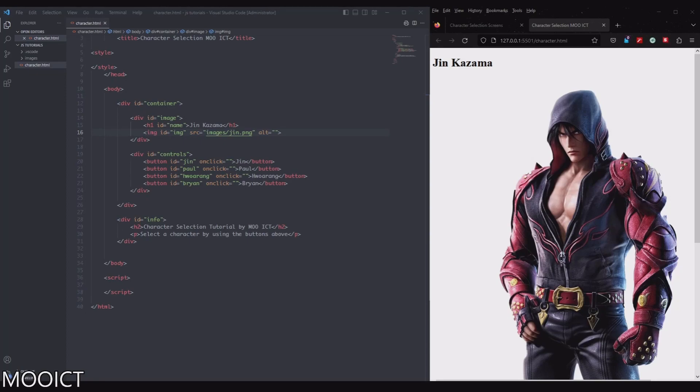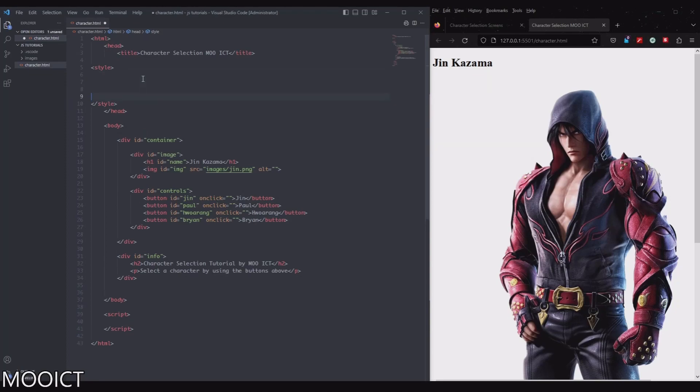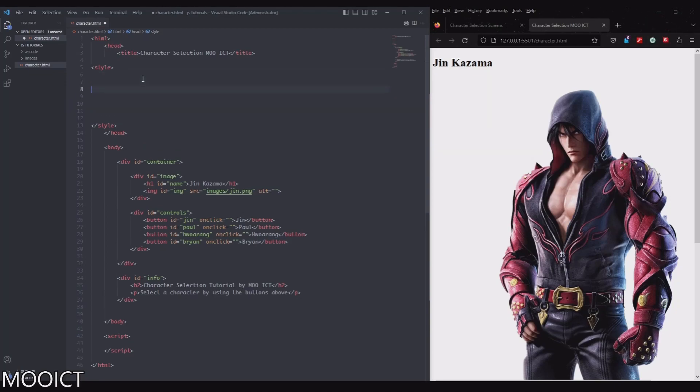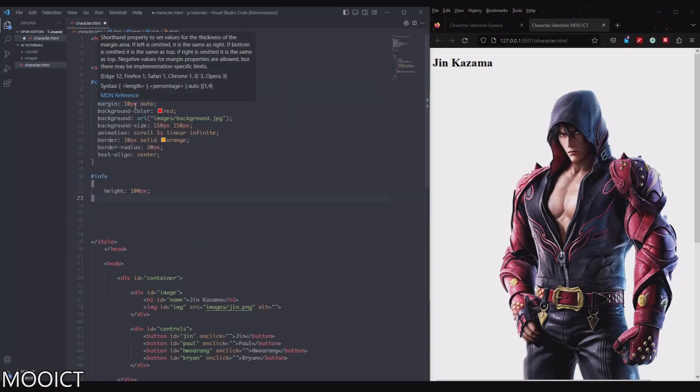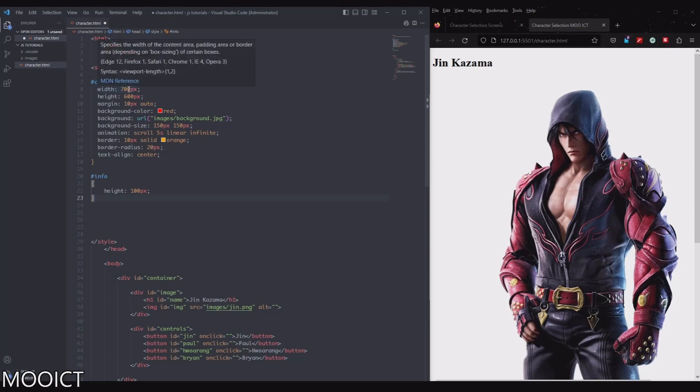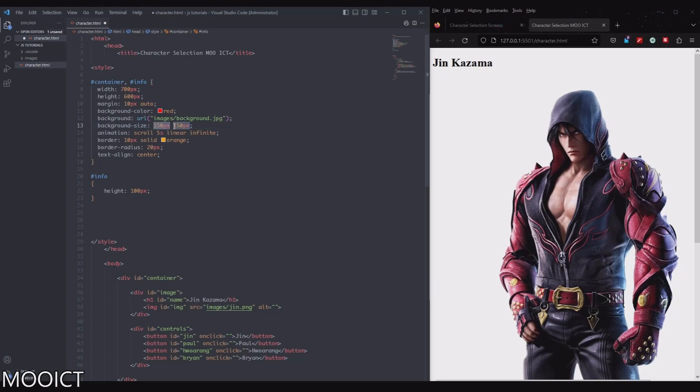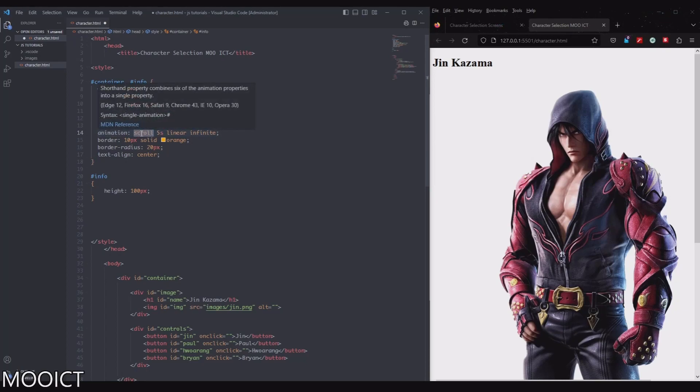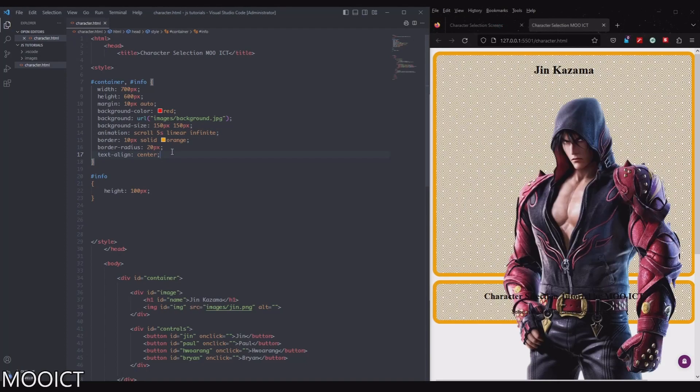For the CSS part what I'll do is I'll start copying and pasting the bits that I've done instead of typing it all up. I'm going to go make some space over here. So let's start with the container and the info. So the container and the info, basically I'm adding both of them in here. So it's got the width of 700, height 600, margin, background, background image, background image size. So basically I'm setting it to 150 by 150 tiles of the background image. The animation which we'll set up in a minute is going to basically go through a scroll animation. That's going to be the name of the animation there. It's five seconds, linear, and it's going to run infinitely. The border is going to be orange color. The border is going to be rounded. And all the text elements will be centered.